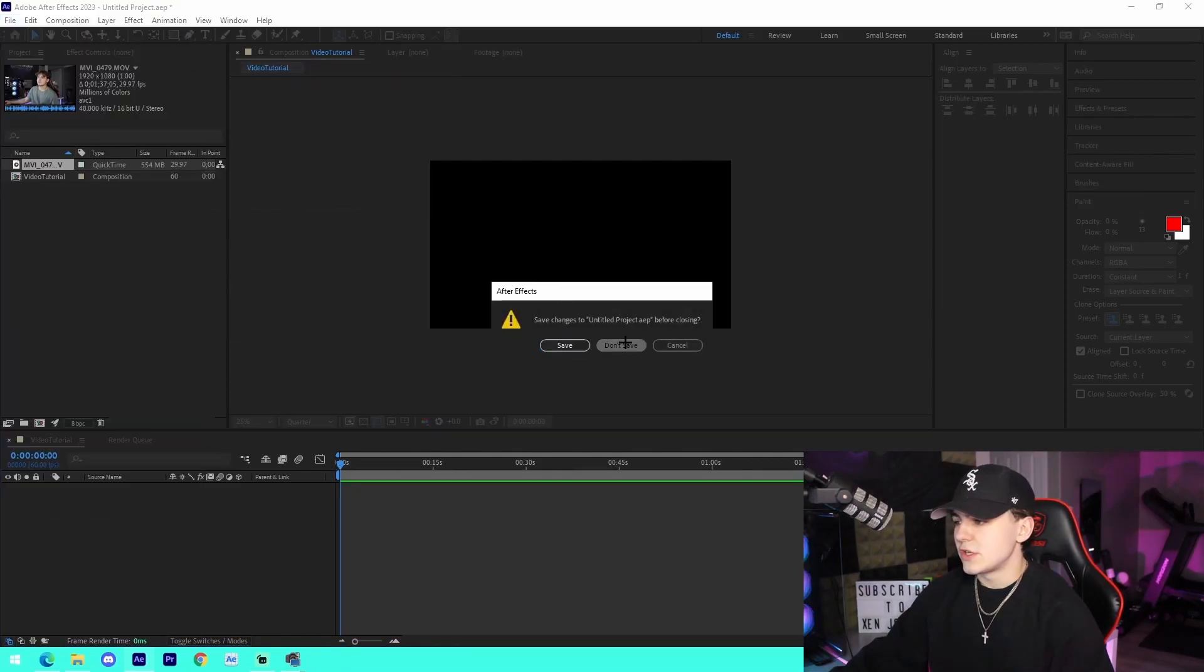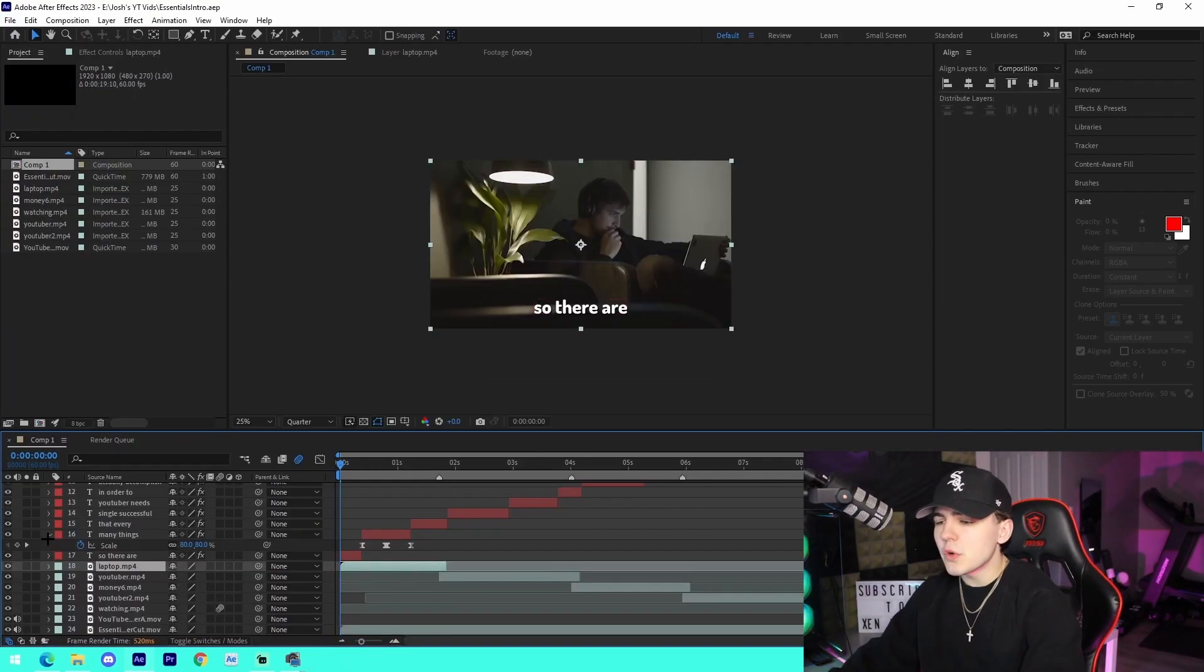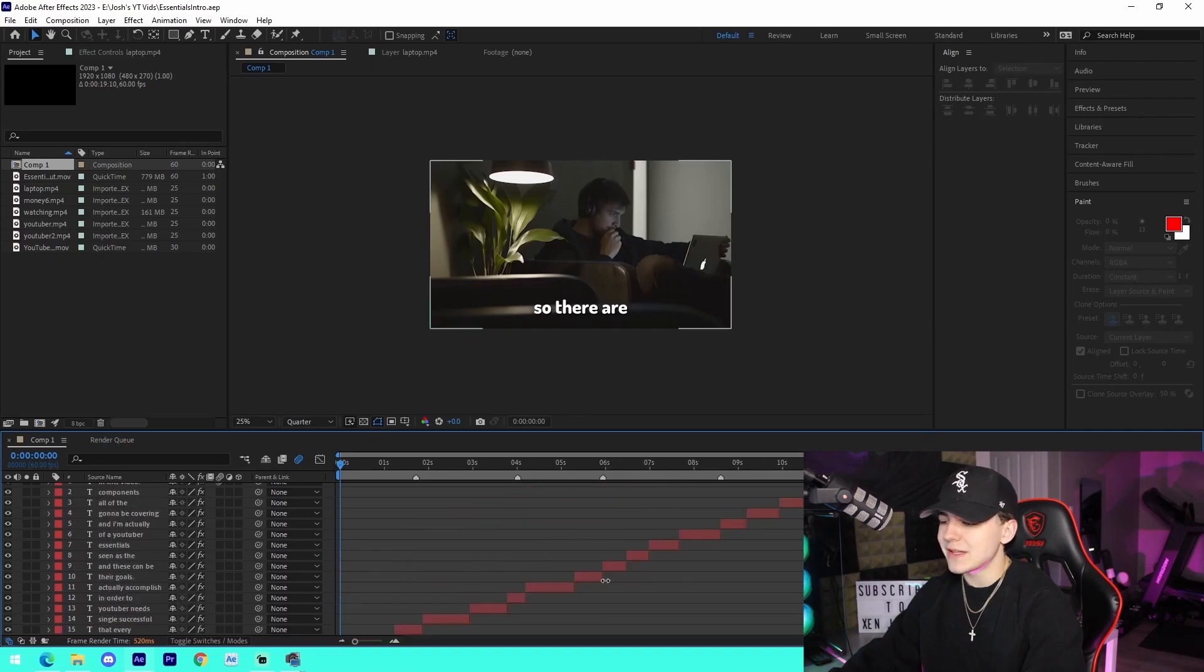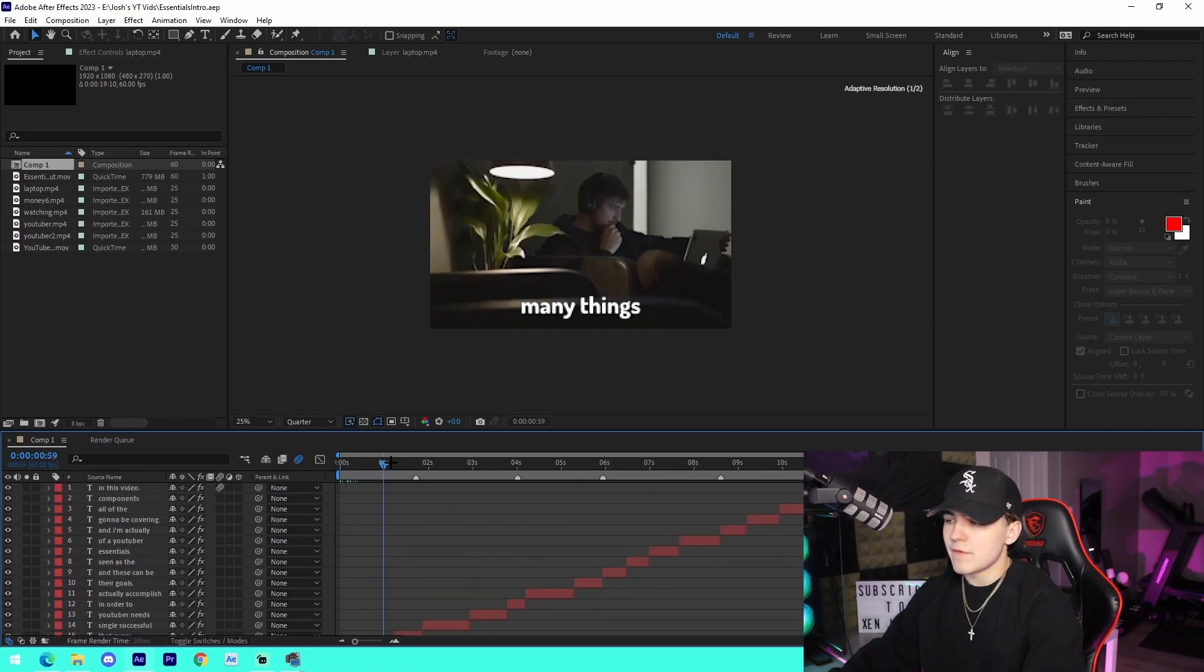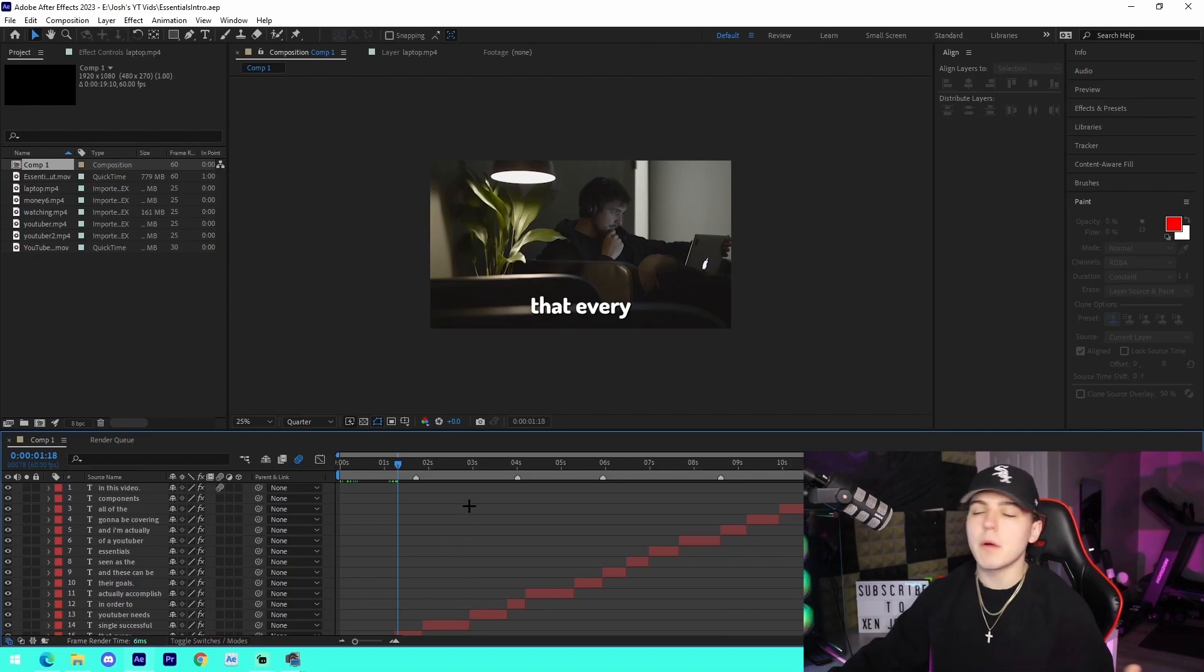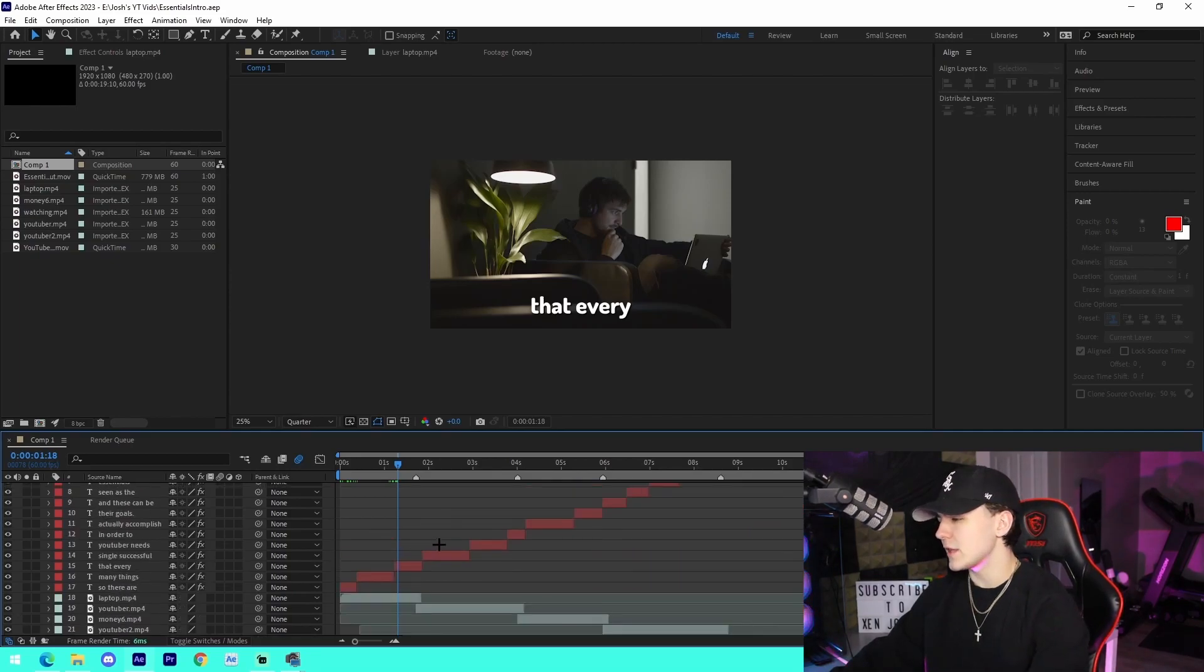So I'm just going to go to Essentials Intro, and I'm going to be showing you the different components that I actually have in my YouTube video itself. And then from there, I'm going to be kind of showing you how you can actually duplicate that into your own projects.